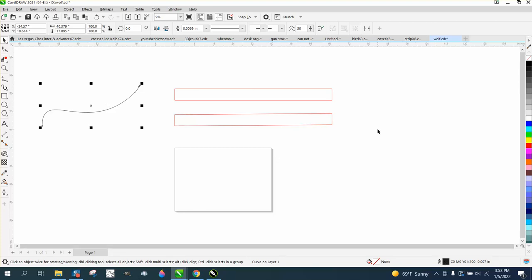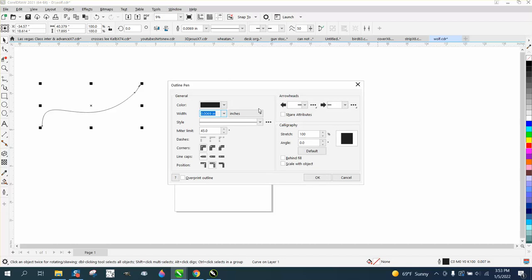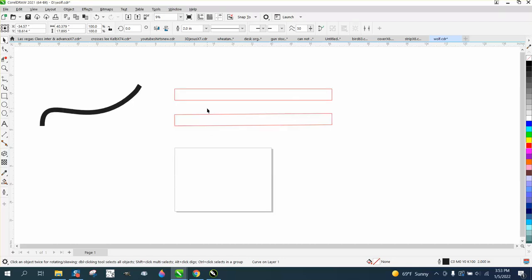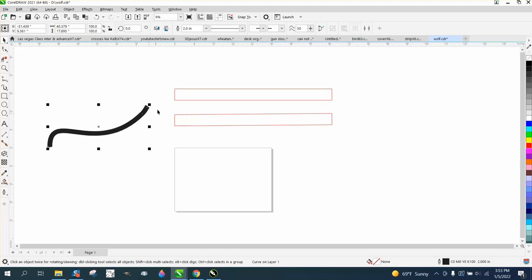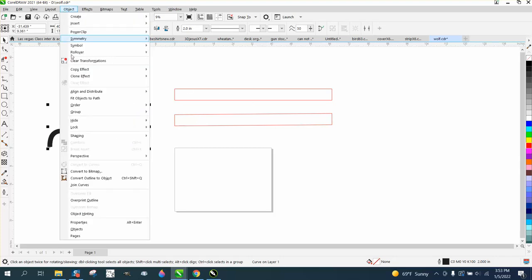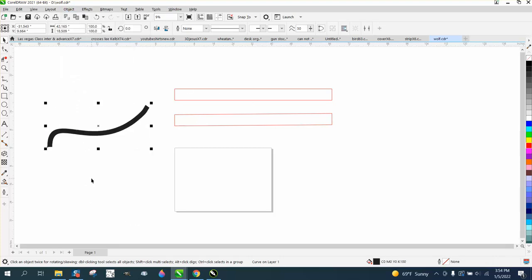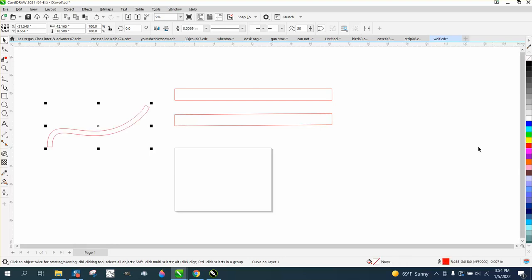Now I can make this line whatever thickness I want. We'll make it two inches. But now I want to cut it out, so I'm going to go to Object, convert outline to an object, and then I'm going to left click, right click, and then you could cut that line out.